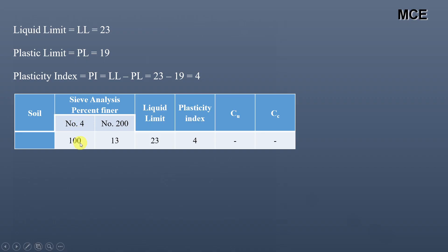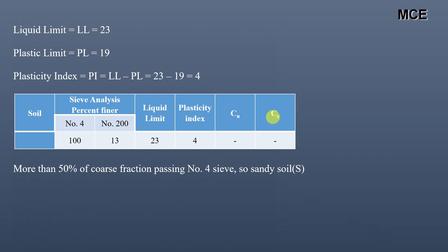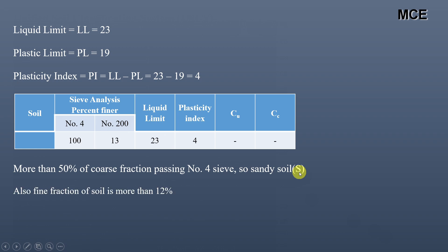From the sieve analysis table: percent finer than sieve number 4 is 100, finer than sieve number 200 is 13, liquid limit is 23, and plasticity index is 4. No information is given about the uniformity coefficient and coefficient of curvature. From the USCS table, more than 50 percent of the coarse fraction passes the number 4 sieve (4.75 mm), so this is a sandy soil and the symbol S will be used. The fine fraction is more than 12 percent — it is 13 percent.